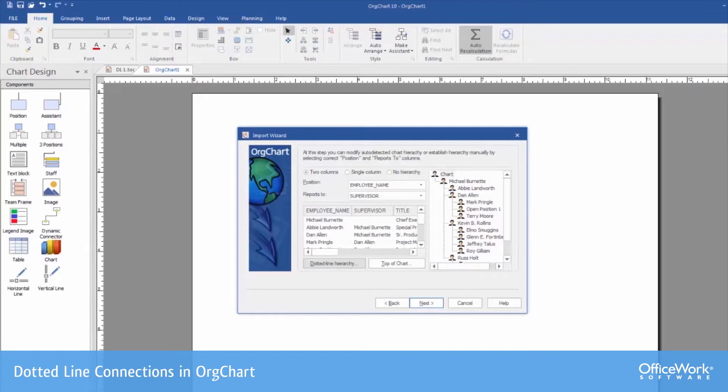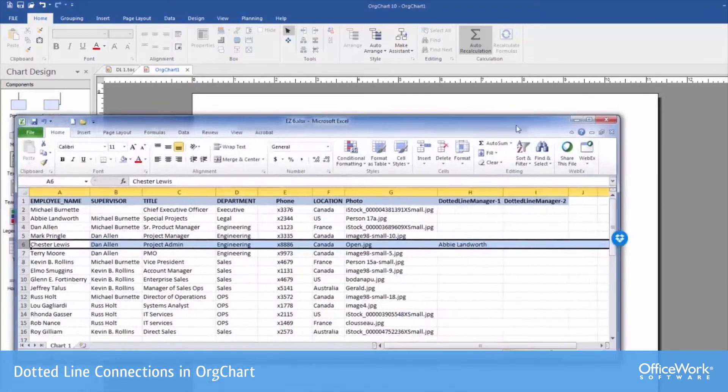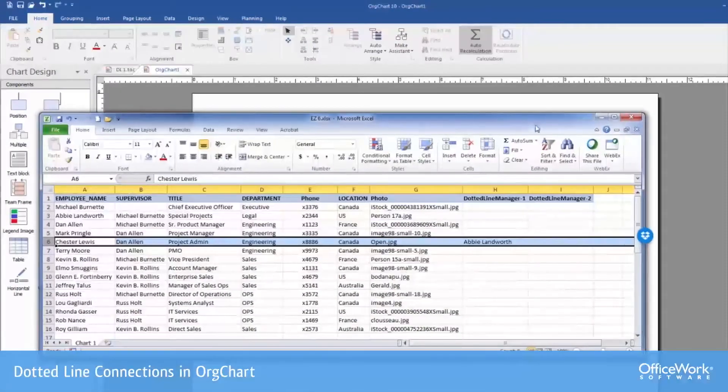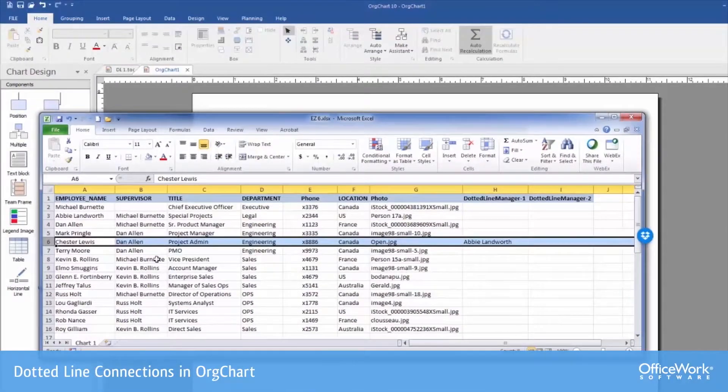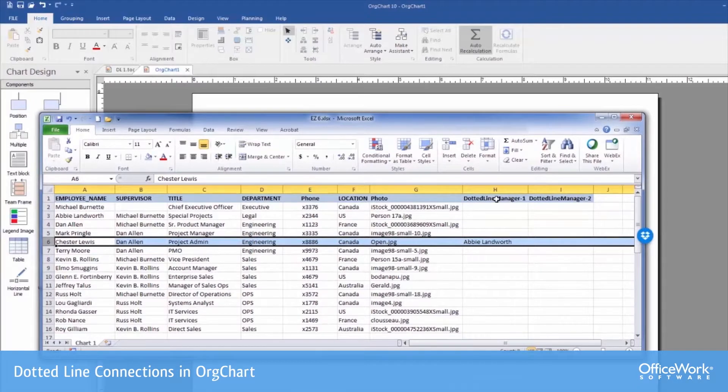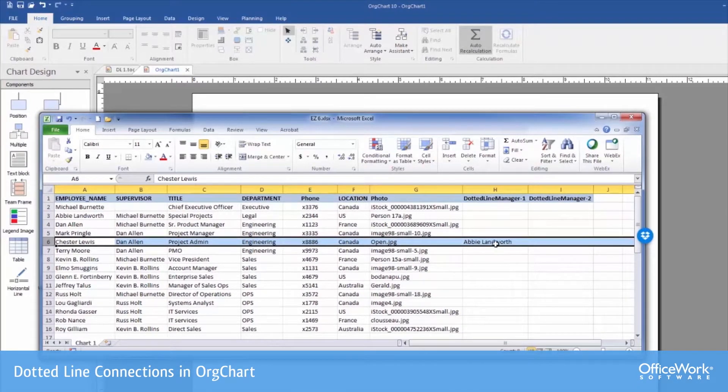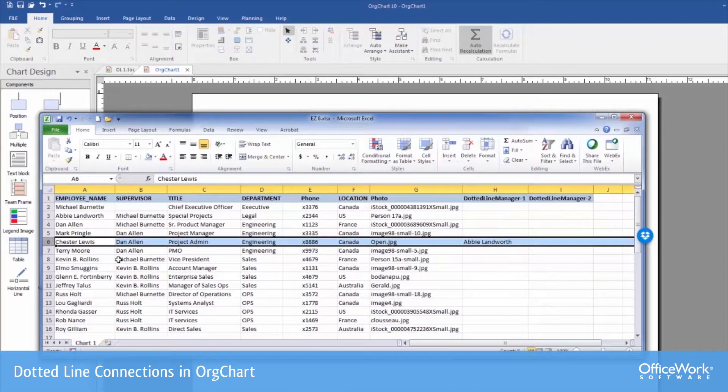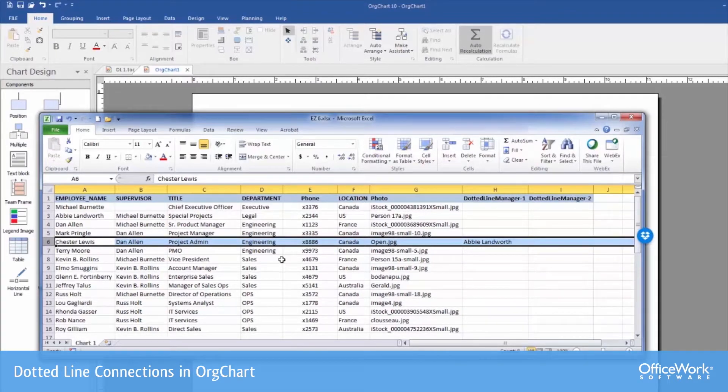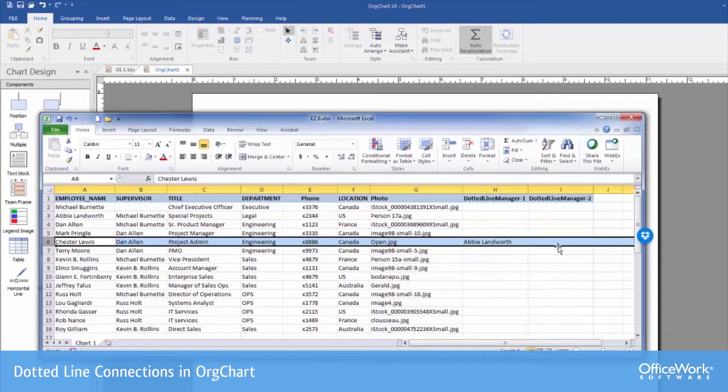Looking back at the spreadsheet, we can see that this dotted line manager 1 field, we've got Abby's name in here. So Chester is going to report to both Dan and Abby. If we wanted additional people that Chester would report to, we could fill their names out in the dotted line manager 2 column. And if there's others, it could be dotted line manager 3, 4, and so on.